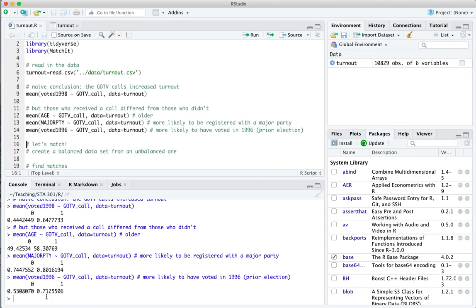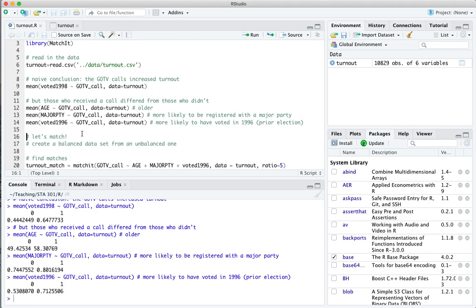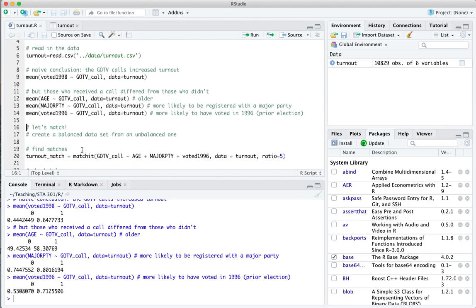There are folks who received the call and folks that didn't, and all of these differences — age, whether you're affiliated with a major party, whether you voted in the prior election — all obviously influence the probability that you're going to vote in the next election, which in this case was 1998. So let's use matching to take this unbalanced data set and create a balanced one.